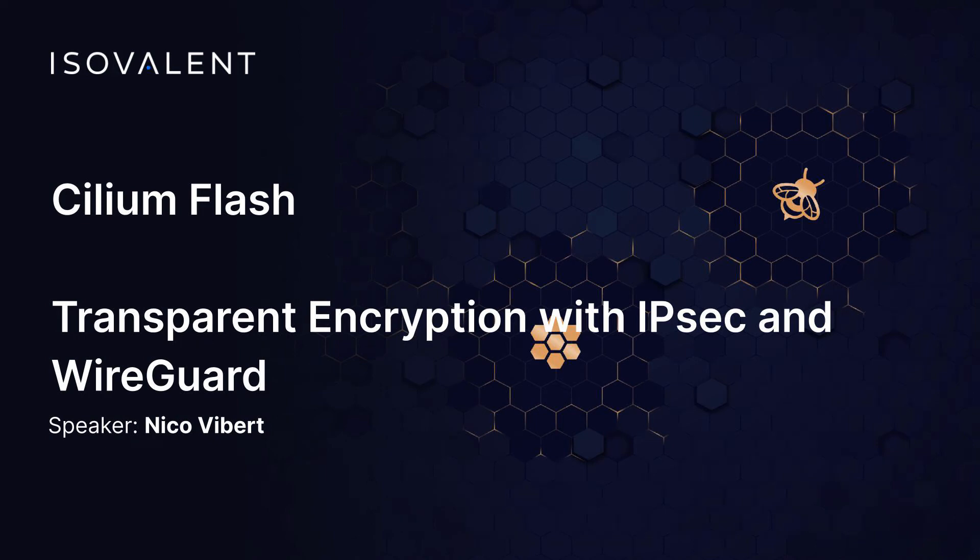Welcome to this Cilium Flash episode on transparent encryption with IPsec and WireGuard. It's not a feature that everybody is familiar with, but it's a very cool feature. And it's something that many customers across many different industries need. It's the ability to encrypt data in transit within your Kubernetes cluster.